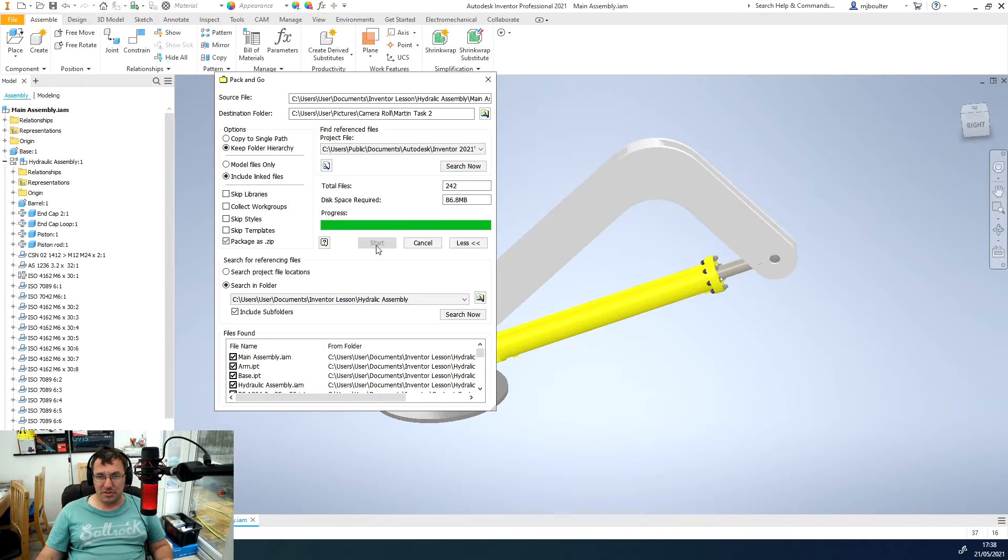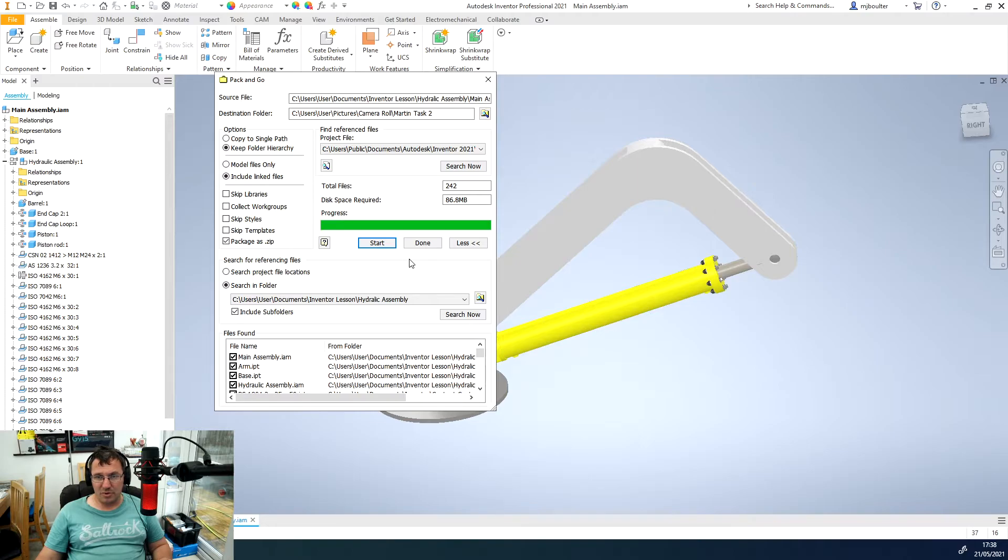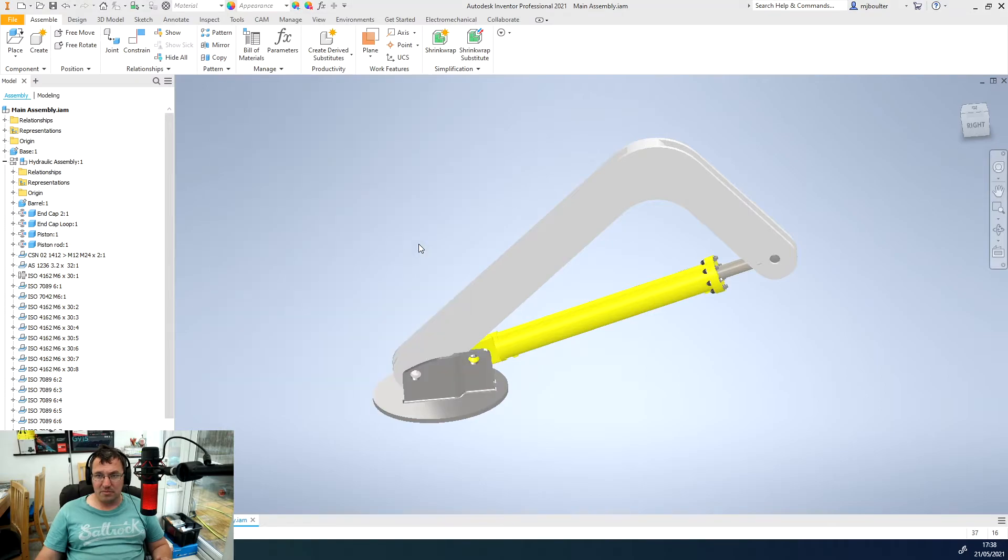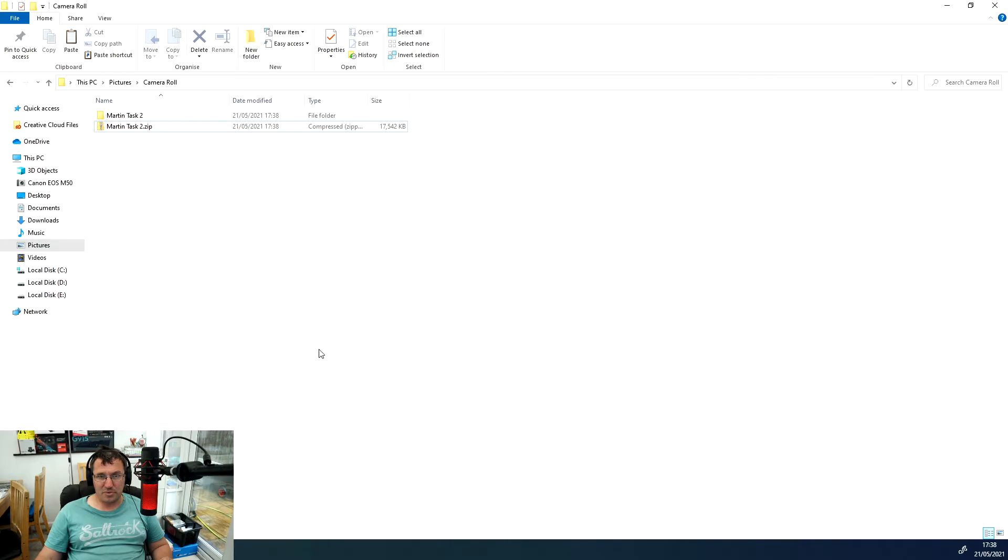I'll click start and it takes a second or two. Once it's complete and the done button is active, we can select done. Now I'll show you in my actual file explorer.